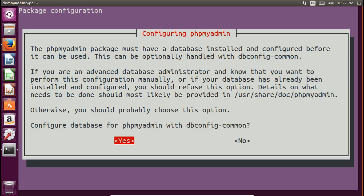It will ask whether you want to create a separate database for phpMyAdmin. Choose No here, because we don't want to create another database or configure a separate database for phpMyAdmin — we already have MySQL server installed and we will use that. We will use the existing MySQL server username and password.